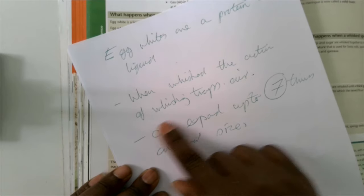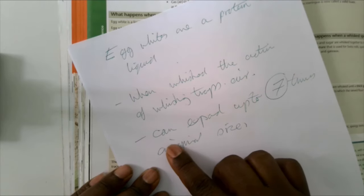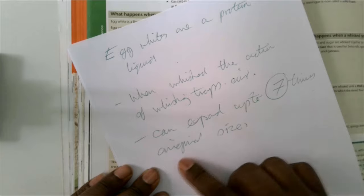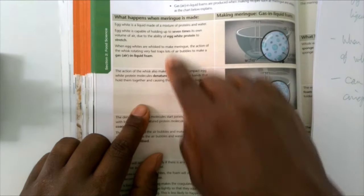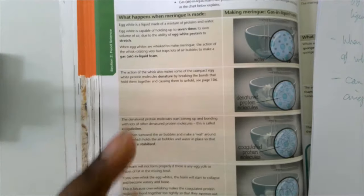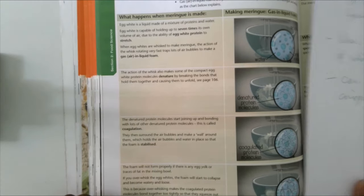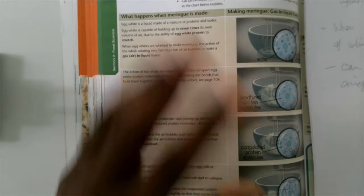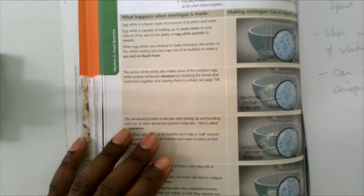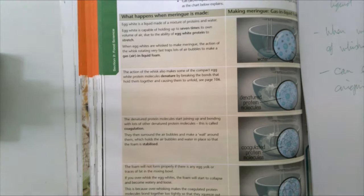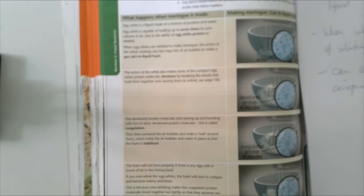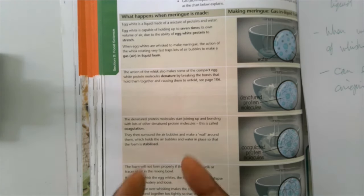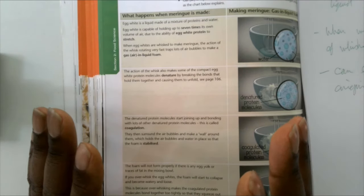So the first paragraph: I've made some notes. Egg whites are a protein in liquid form. When whisked, the action of whisking traps air, and they can expand up to seven times their original size. That covers these first three paragraphs in just a few lines. The information I've put down, this is now my information that I've got from someone else's research, from someone else's information. I've not copied it. I've read it through and put it in my own words, summarized it, and put down my understanding of what I'm reading. That's very important.